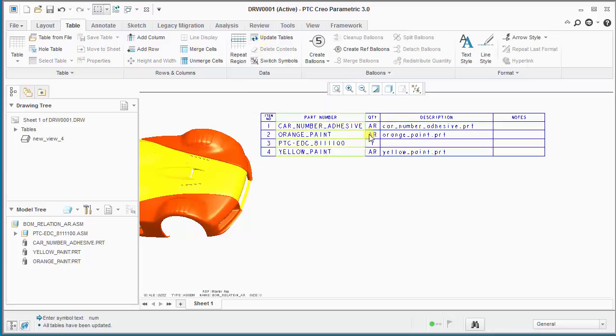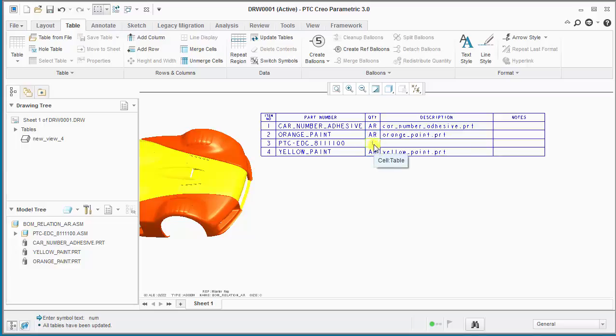And now what you'll observe is that the bulk items now have an AR, and any item that isn't a bulk item just reports the regular report quantity.